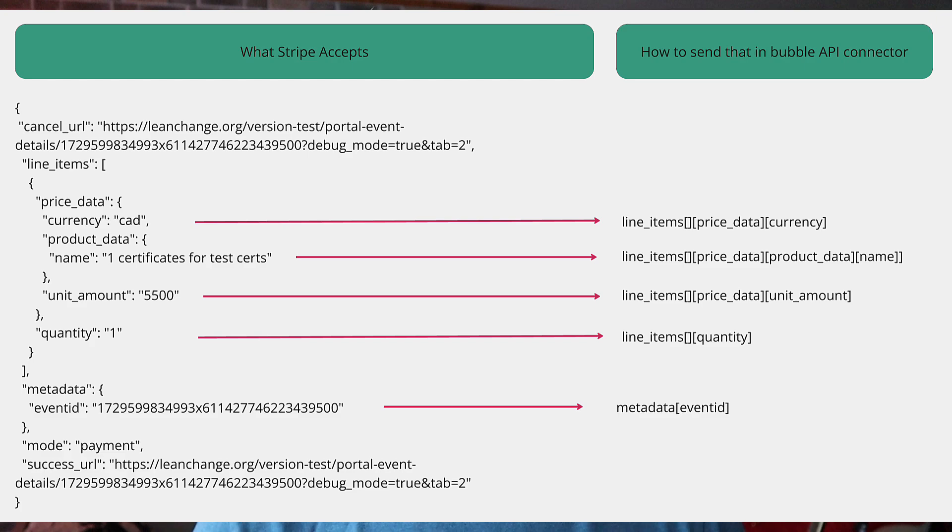That was a lot of information, but you could accomplish this with plugins — the benefit of doing it this way is really to get familiar with the API connector and Stripe, which will make your life easier down the road. To sum up: you need a Stripe account, an API key, create a webhook endpoint to send events back to Bubble, then create a workflow to process the Stripe transaction. The key gotcha is making sure you structure all the line items properly in the API connector. Hopefully this gets you up and running with one-time payments in Stripe easily — see you next time.